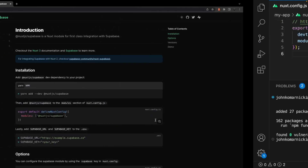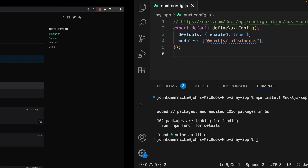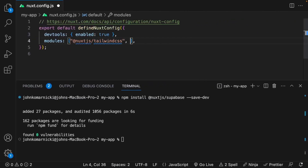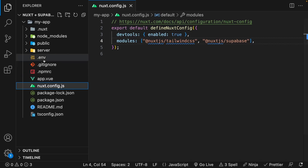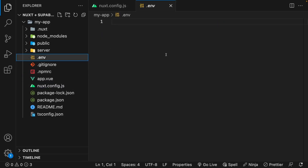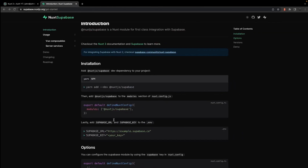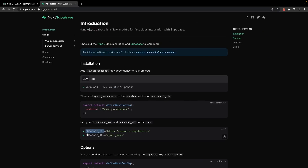Once that's complete, we need to add this module to the Nuxt config. And lastly, we're going to need to create two environment variables. And since we don't have an env file inside of our project, we can easily create one by using the command touch .env inside of the integrated terminal. Then inside of this env file, we need to add our two environment variables, one called SUPABASE_URL, and the other one called SUPABASE_KEY.